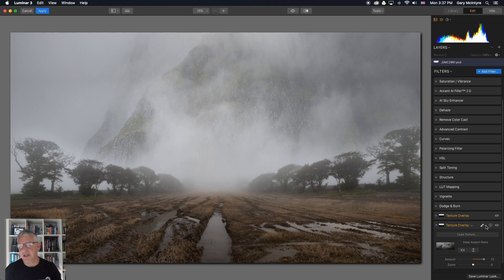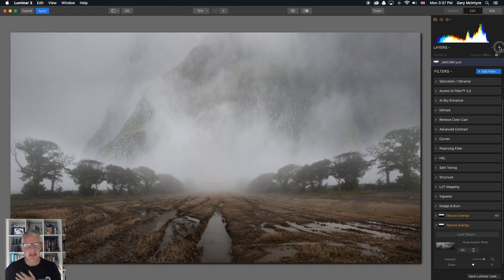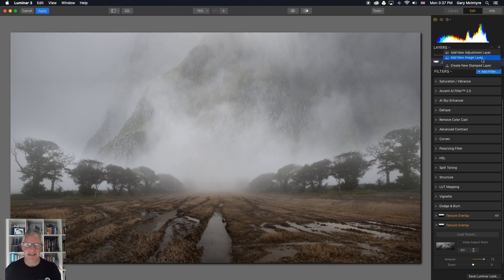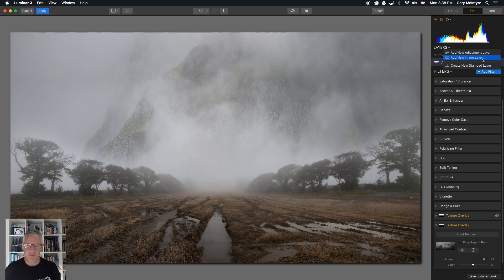There is another option you can do — I won't go into that just now, but that's up here: Add New Image Layer, and then you just go through the exact same process. So whatever suits your workflow.